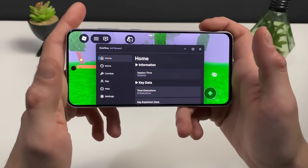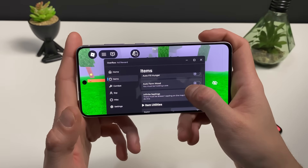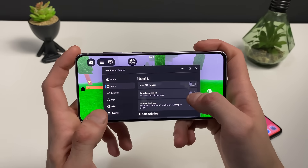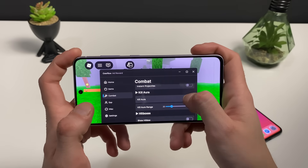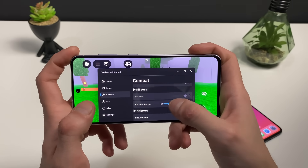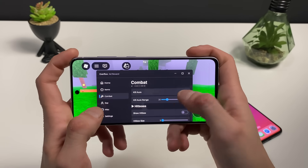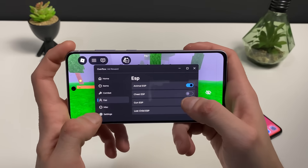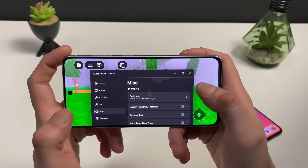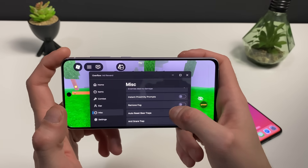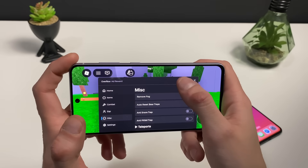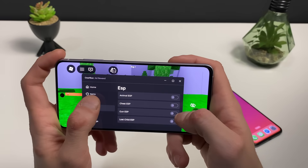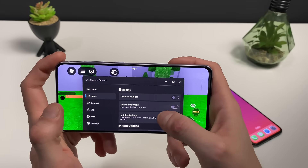You can access it from this little icon right here. On the items page you can auto-fill hunger, auto-farm wood, use fast fire rate, kill aura, instant projectiles, and adjust killer range — maximize or minimize it. You can show the hitbox, use the ESP, and see the animal ESP. On the miscellaneous tab you can enable god mode, instant proximity prompts, and remove the fog — whatever you want.